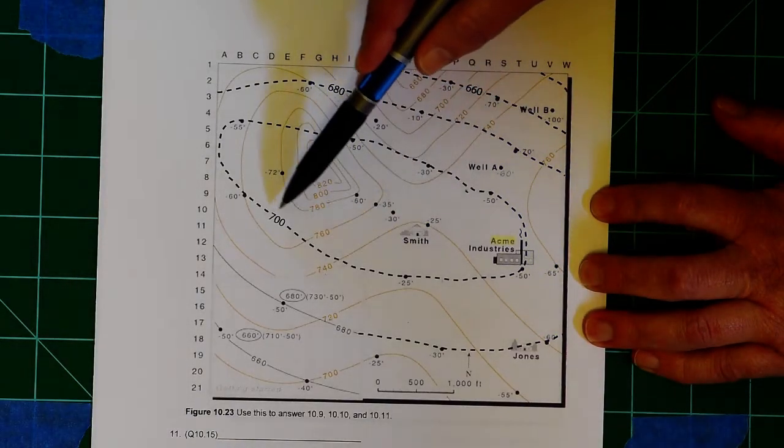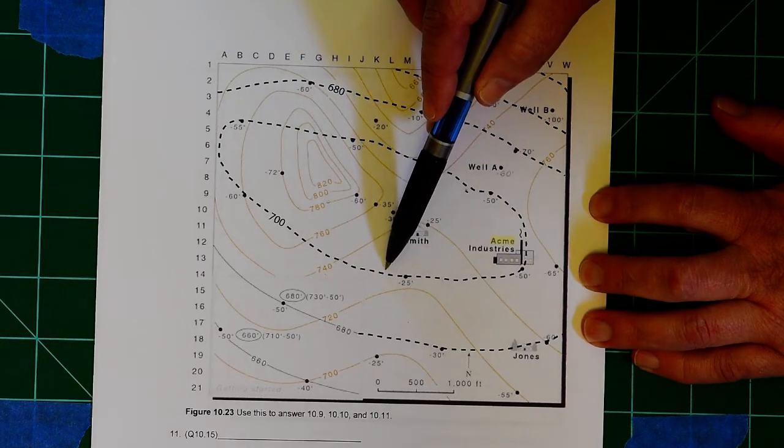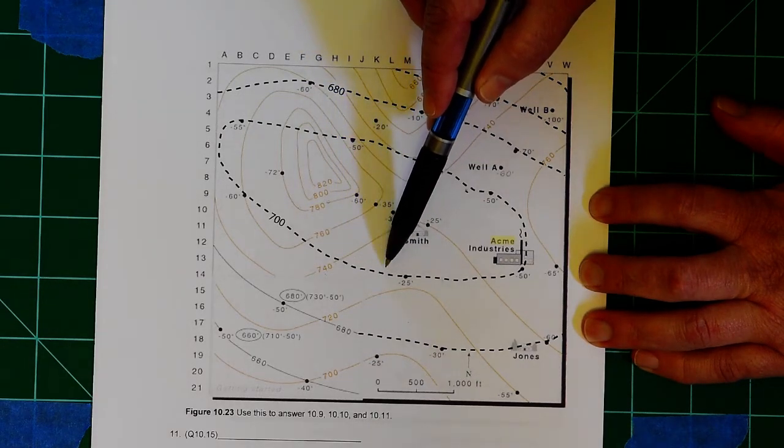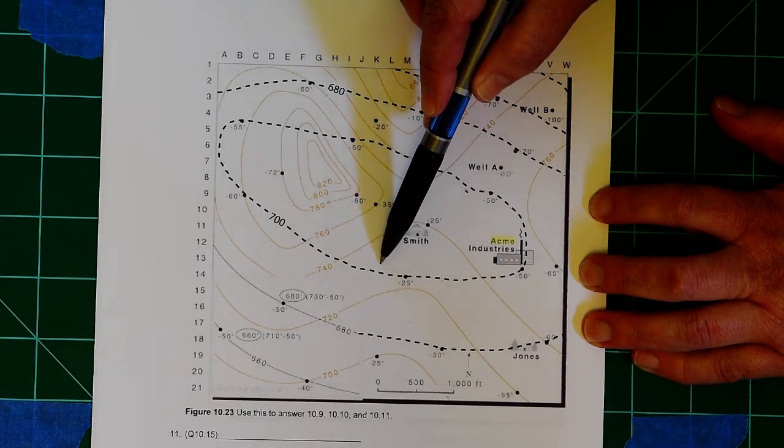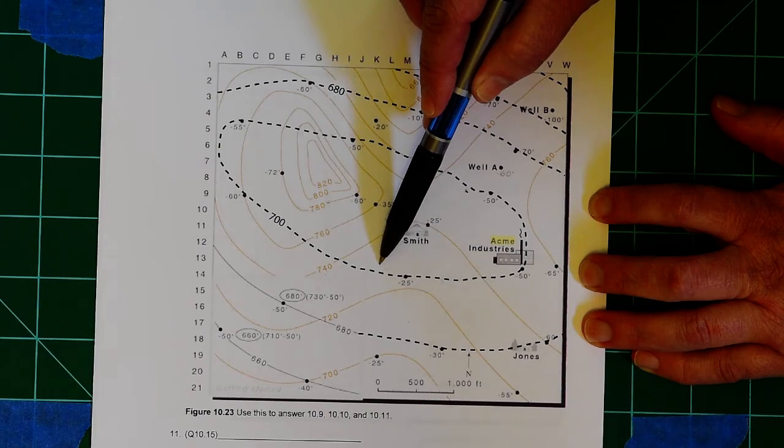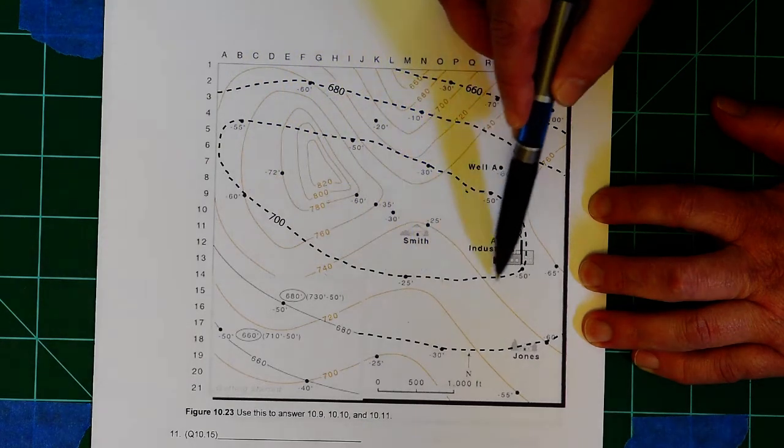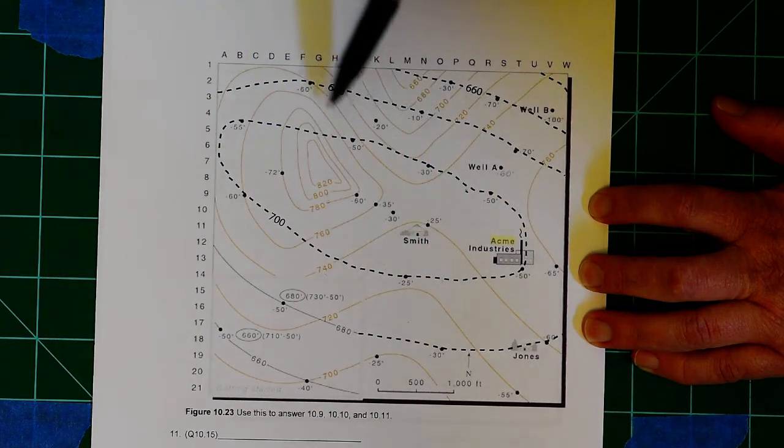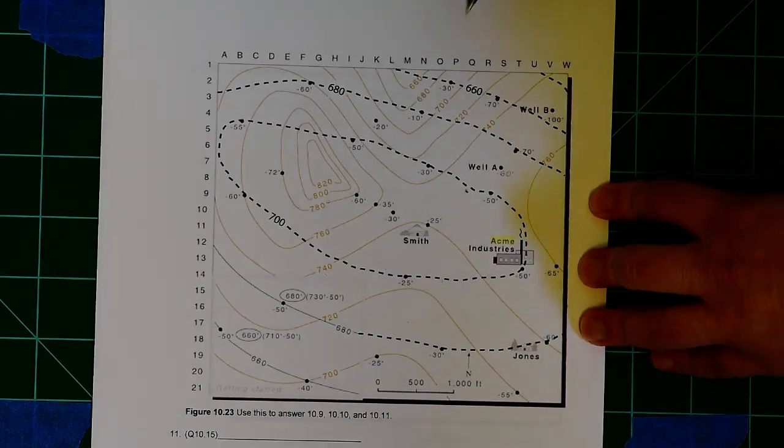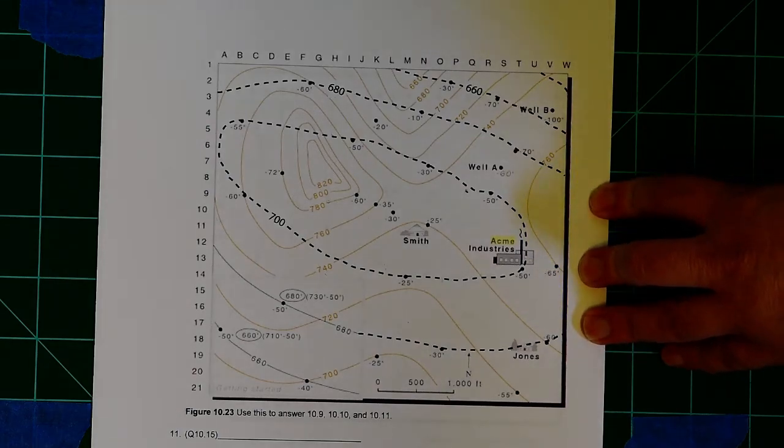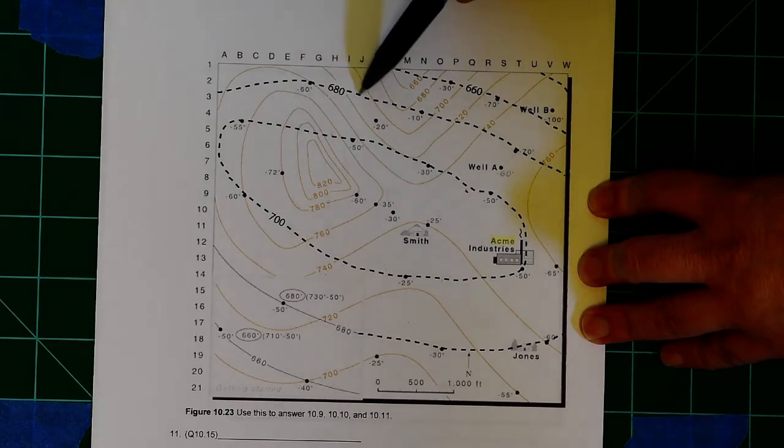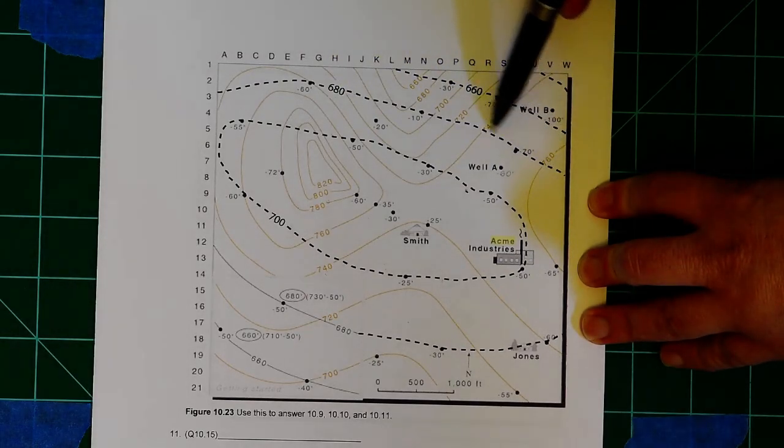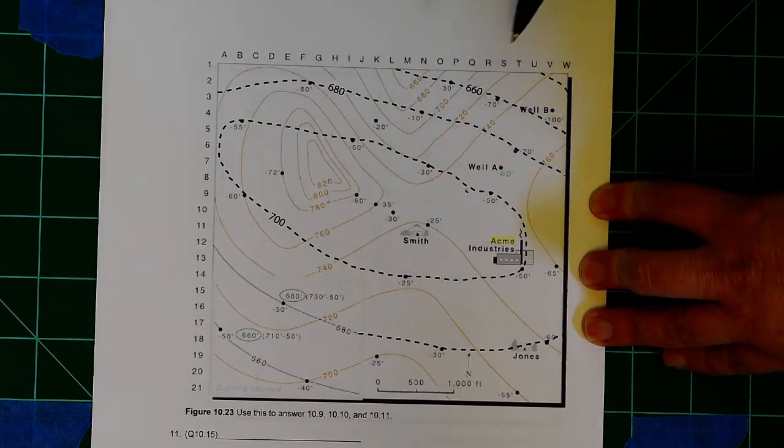What are the dashed lines, then? Well, the dashed lines show the elevation of the water table. So everything on this dashed line, as far as the water is, the water is 700 feet above sea level. Right here, the water is 680 feet above sea level.